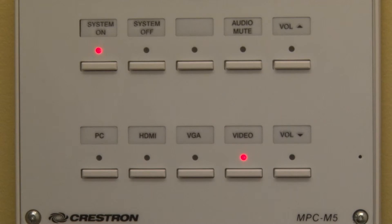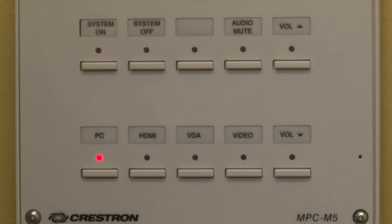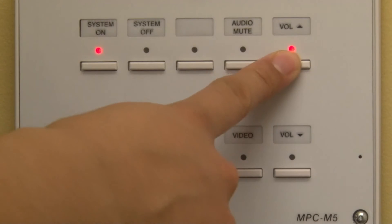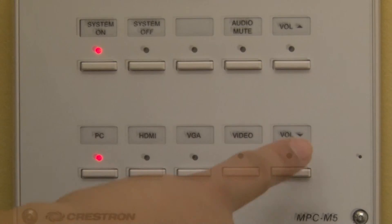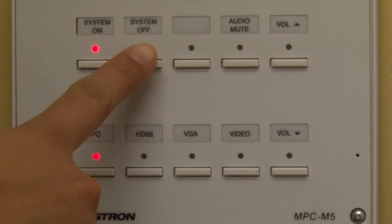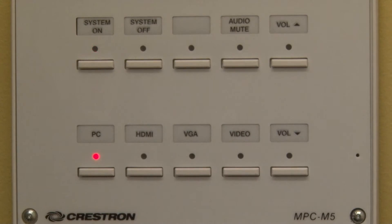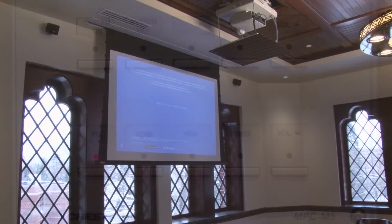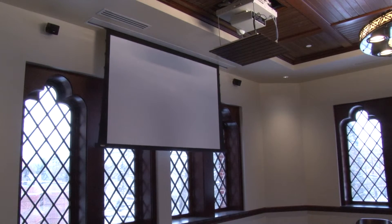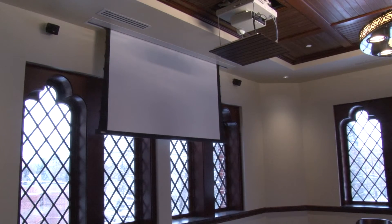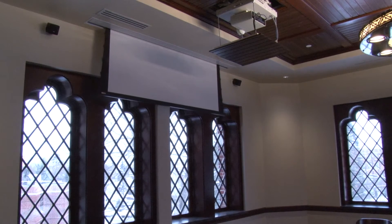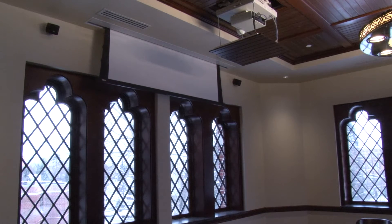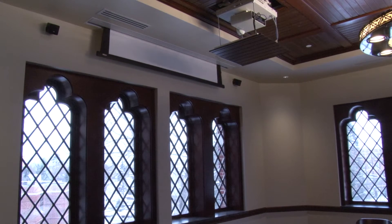To control the volume of any device, press the volume up button or the volume down button. To power off, press the system off button. This will turn the projector off, bring the screen up, and return the projector to the ceiling, but only after the projector has fully cooled down.